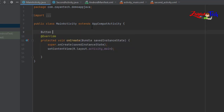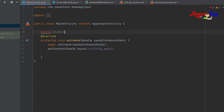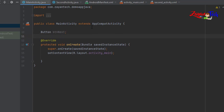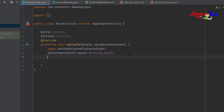Now we are going to create a button object and import the function. Inside the main class create one EditText — don't forget the semicolon, this is not Kotlin, this is Java. And create btn_next.